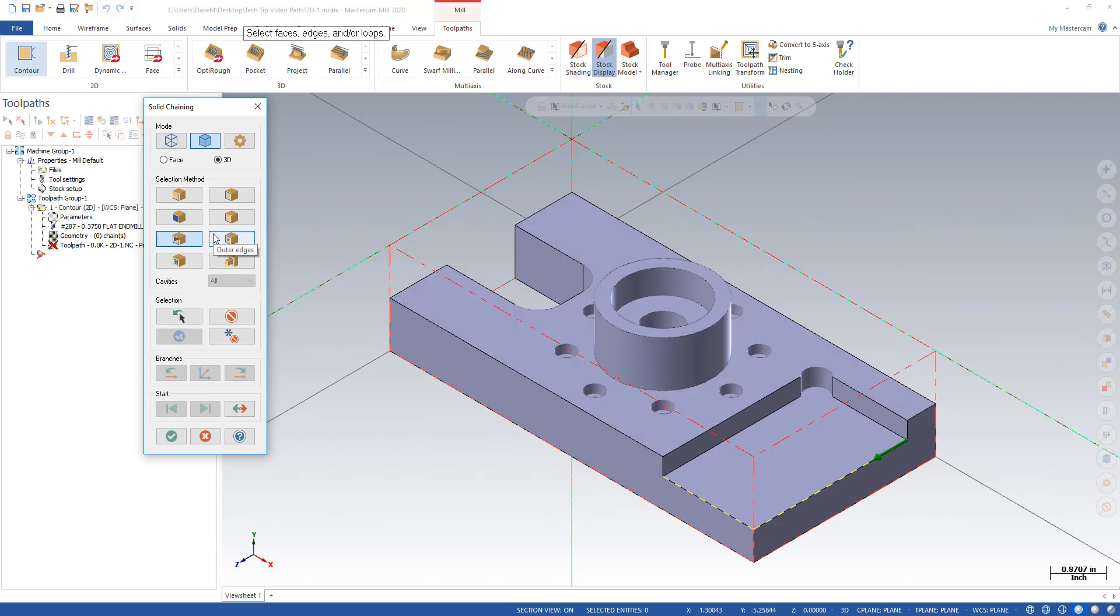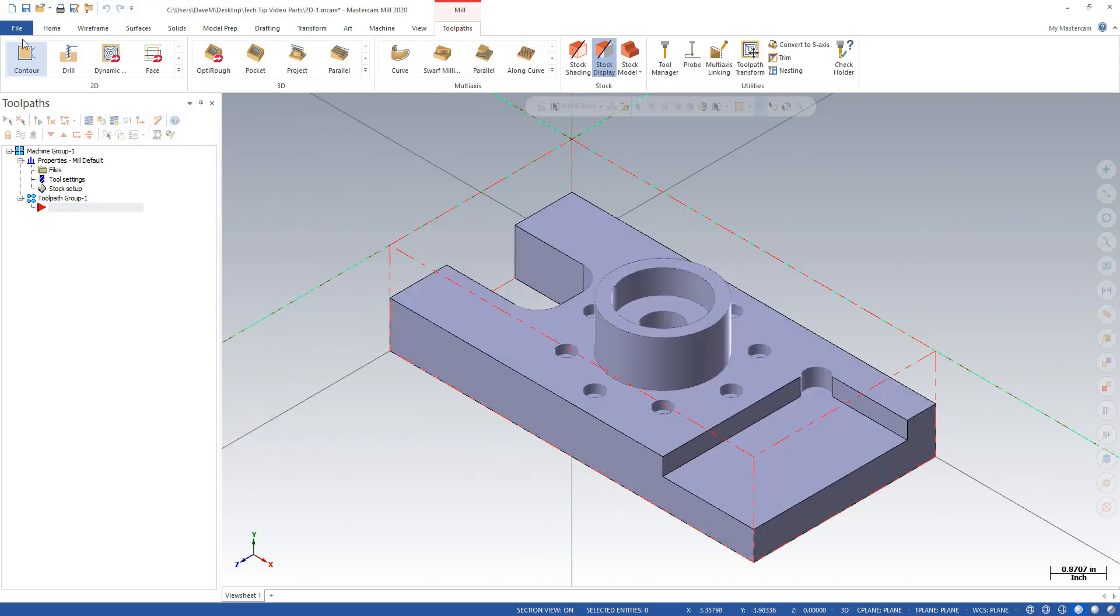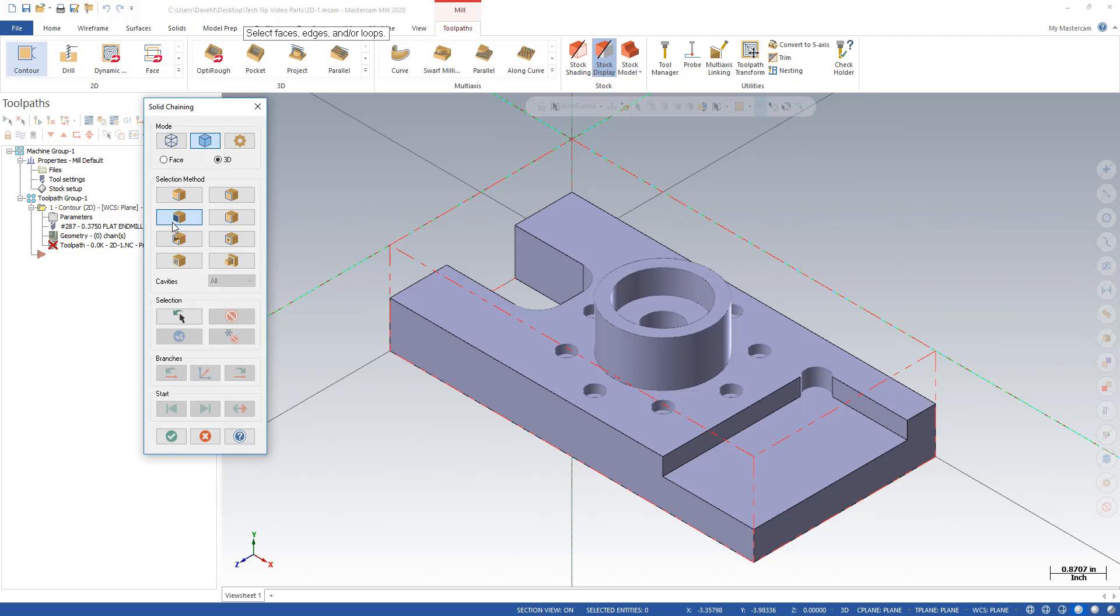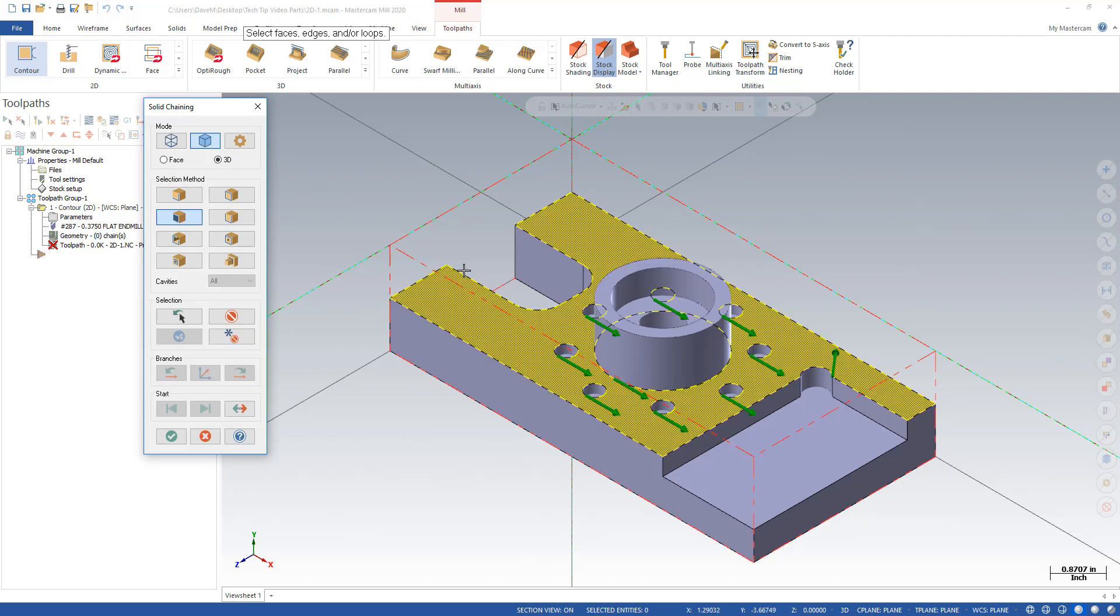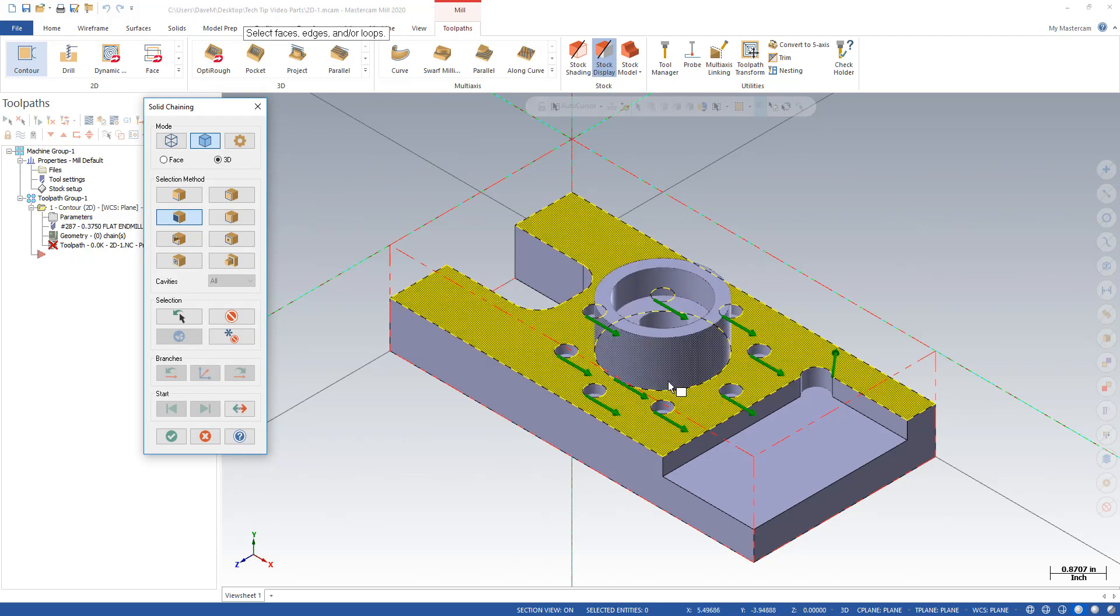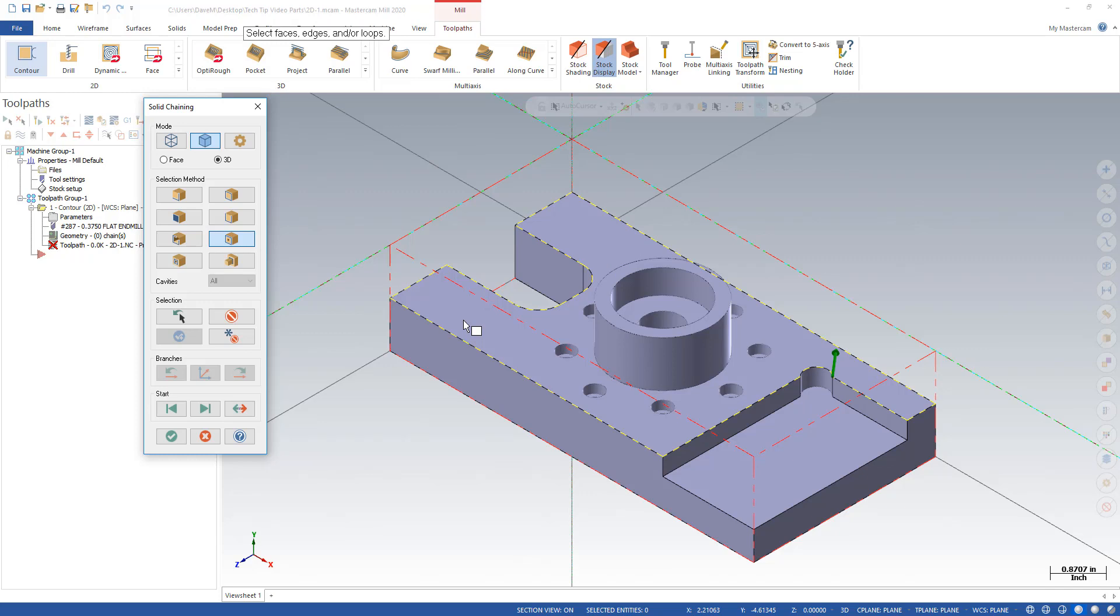Another option I have is called outer edges. Now, one of the things about picking face before—just to reiterate here—if I put this on face and I pick this face, it picks the outer loop of the face and everything that's on that face. Maybe I just want that outer loop, that outer edge. So what I'm going to do here is set this to outer edges and click. You notice my chain now is only on the outer edge of that face. So that's pretty good.